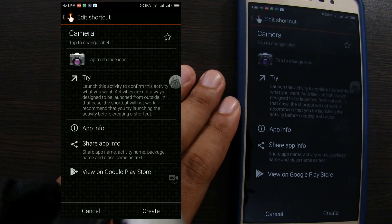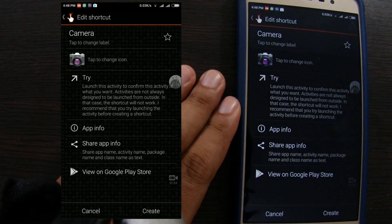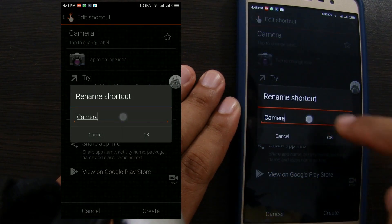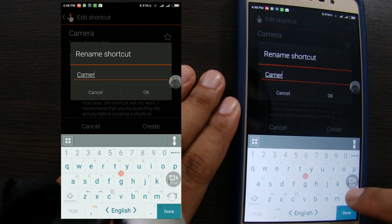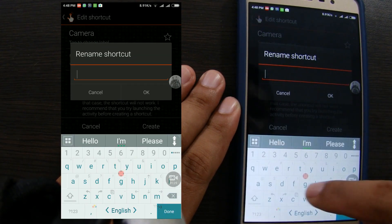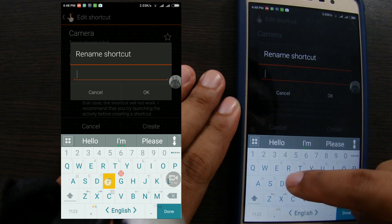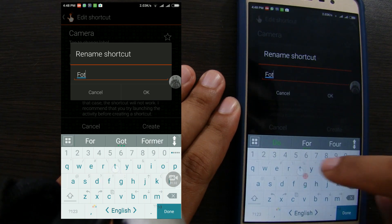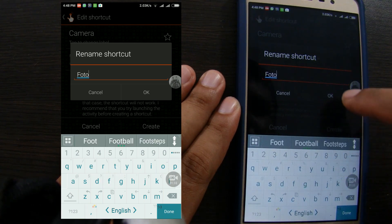Click the tab to change label to change icon name. For example, we will change it to photo. Click OK.